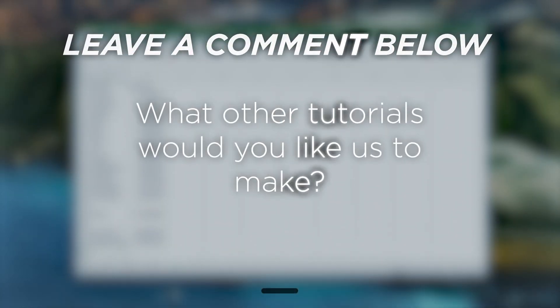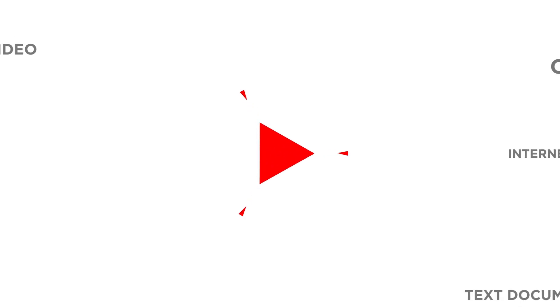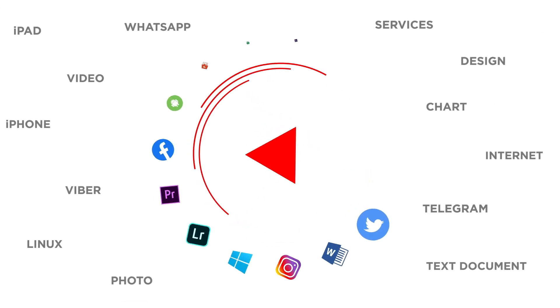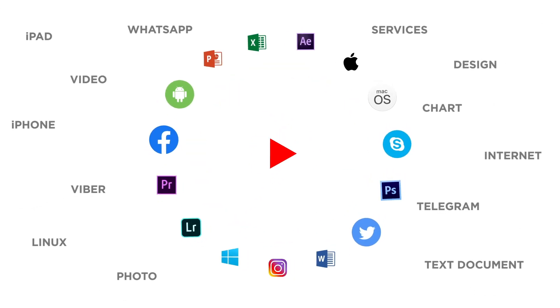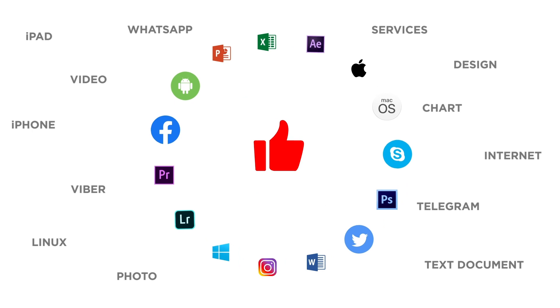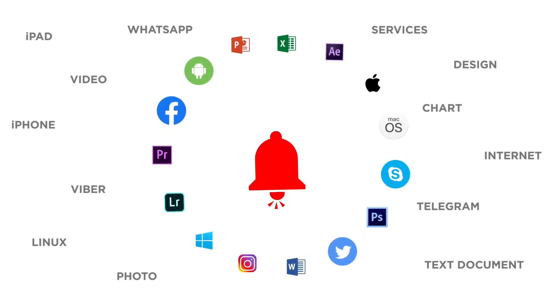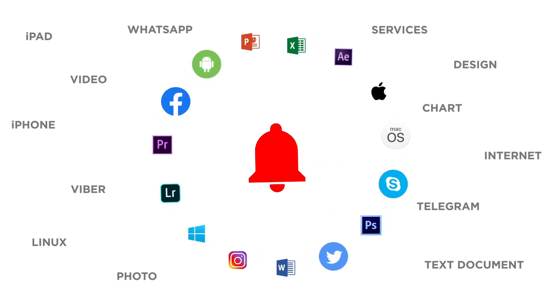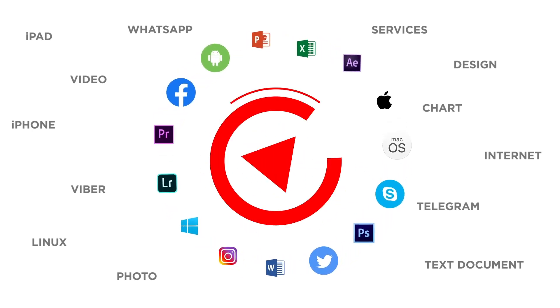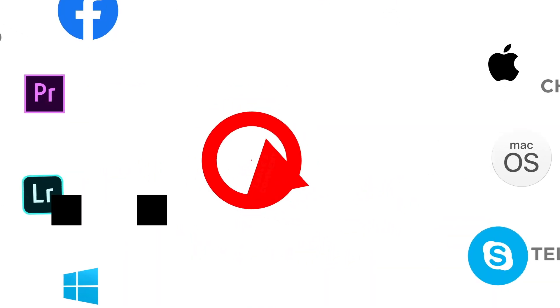What other tutorials would you like us to make? If you liked this video don't forget to give it a thumbs up and subscribe to our channel. And make sure to press the bell button to be the first to know about our new videos.